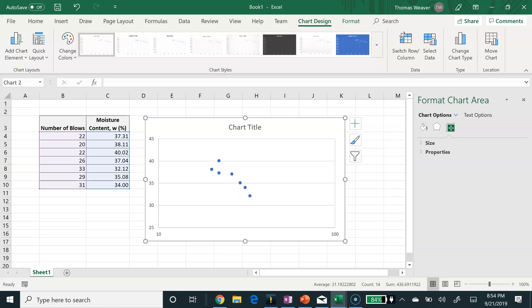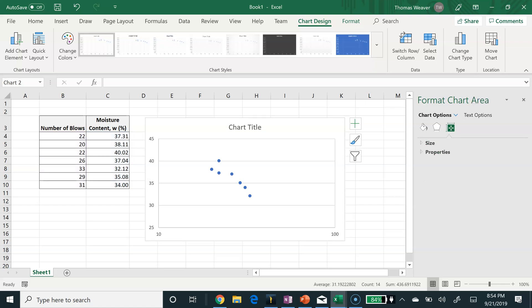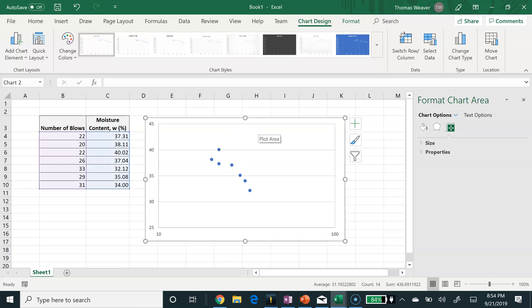I'm going to get rid of the chart title. When I put this figure in my report, I'm going to put a caption so I can provide some information about what the plot is providing.